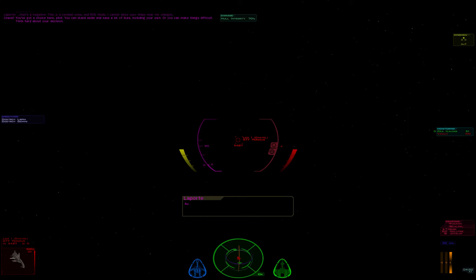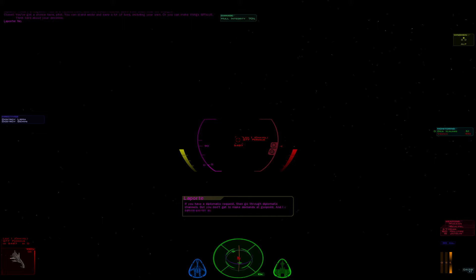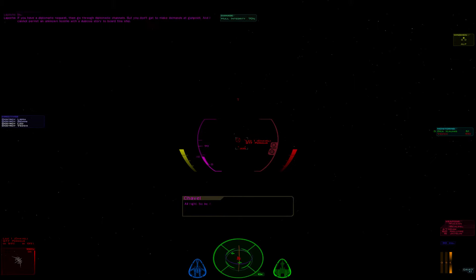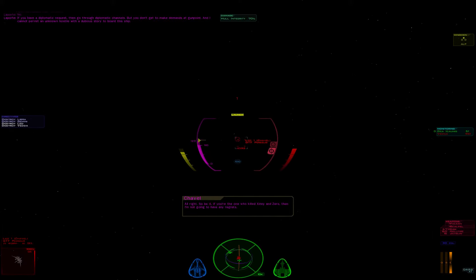No. If you have a diplomatic request, then go through diplomatic channels. But you don't get to make demands at gunpoint. And I cannot permit an unknown hostile with a dubious story to board this ship. Alright, so be it. If you're the one who killed Ziggy and Zero, then I'm not going to have any regrets.